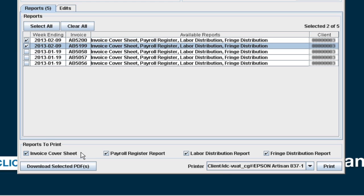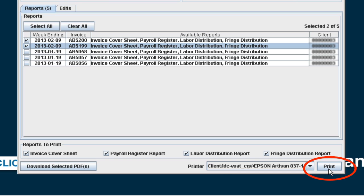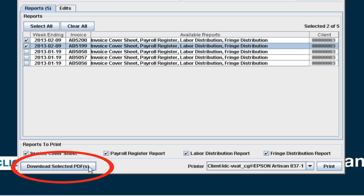Under the Reports to Print section at the bottom of the screen, you will notice that all reports are selected. You can click on Print to send the job to the printer, or you can click on Download Selected PDFs to create PDF reports.